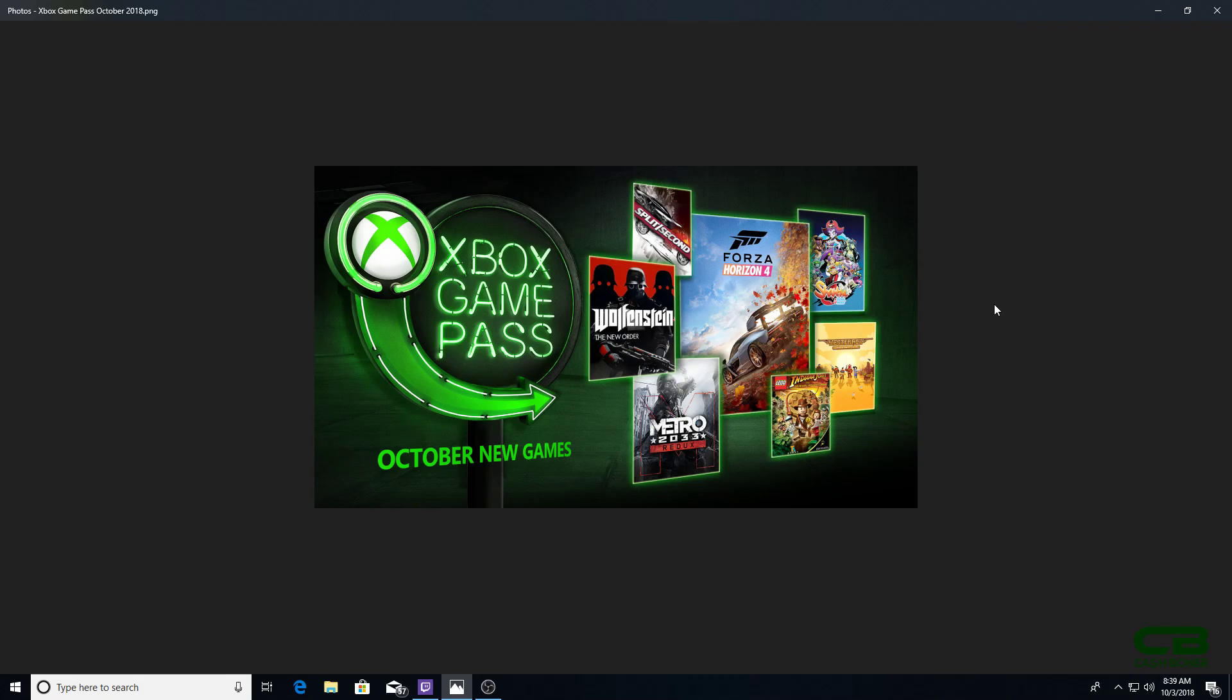HD added, which is a highly rated platformer. Westerado, I haven't played that one. Lego Indiana Jones, I've yet to play a Lego game, but I've heard they're all great. Metro 2033 Redux, so now you have both Metro games remastered on Xbox Game Pass.